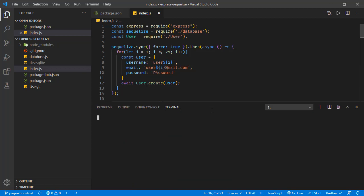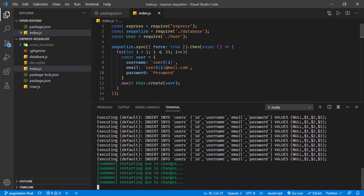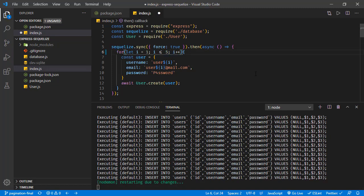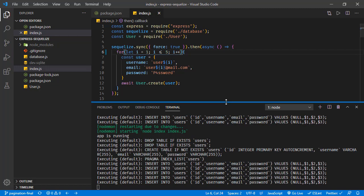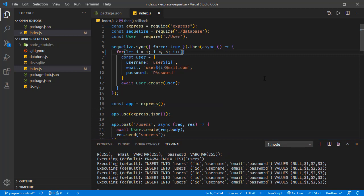Now let's start the application. I'm going to run npm start. This was initially creating 25 users, but we don't need that many, so let's reduce the number to five. Five is enough. Now let's implement error handling functionality.